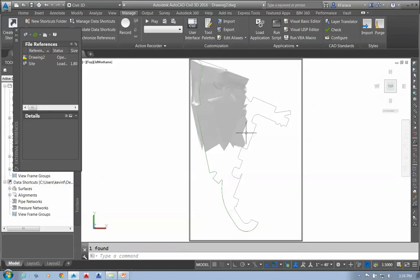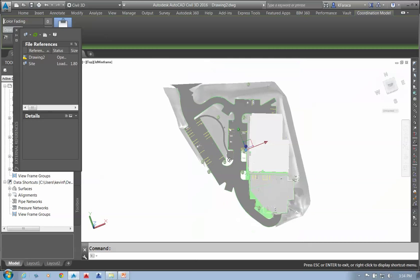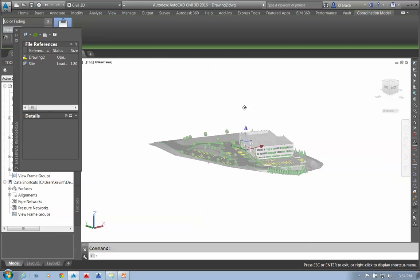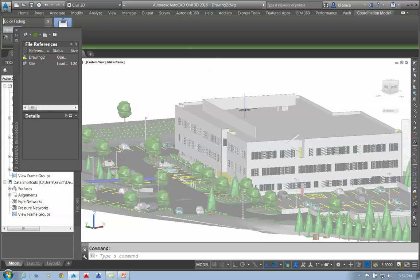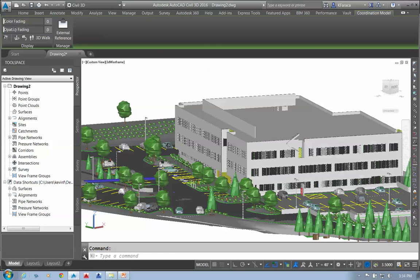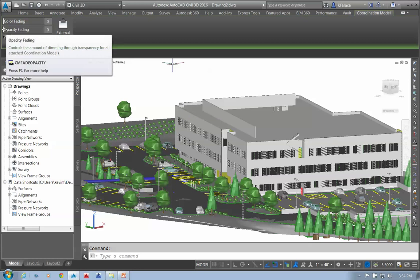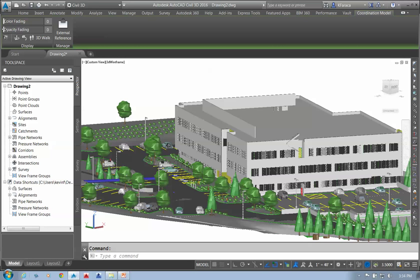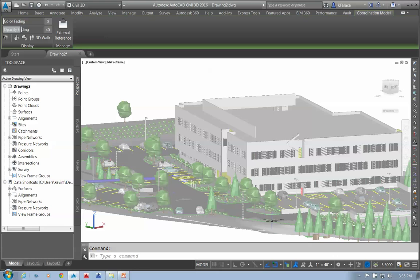I'll let it load. By holding down the Shift key and using my center wheel, I can actually tilt this and bring up our model. If I click on it, it handles like any other AutoCAD object. I have options for fading and opacity that I can adjust — I can fade the color in and out, or make it darker and lighter based on how I'm presenting it relative to other objects in my drawing.